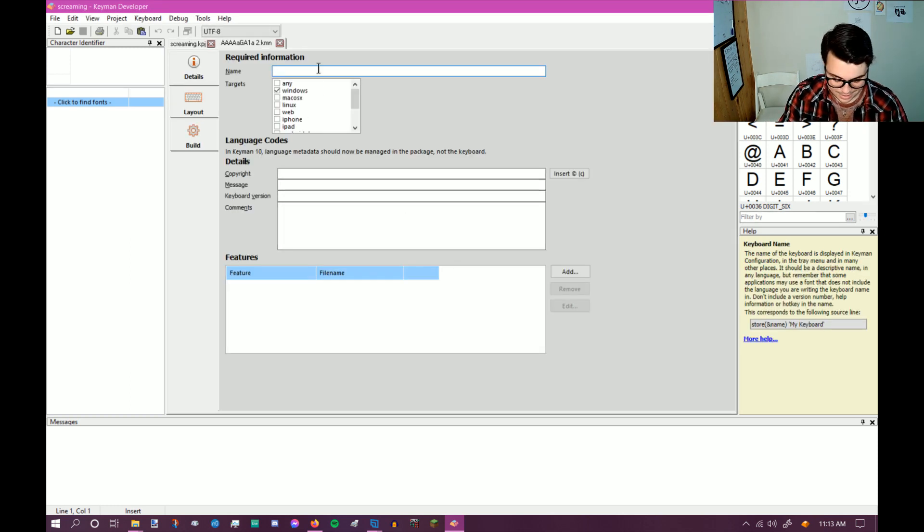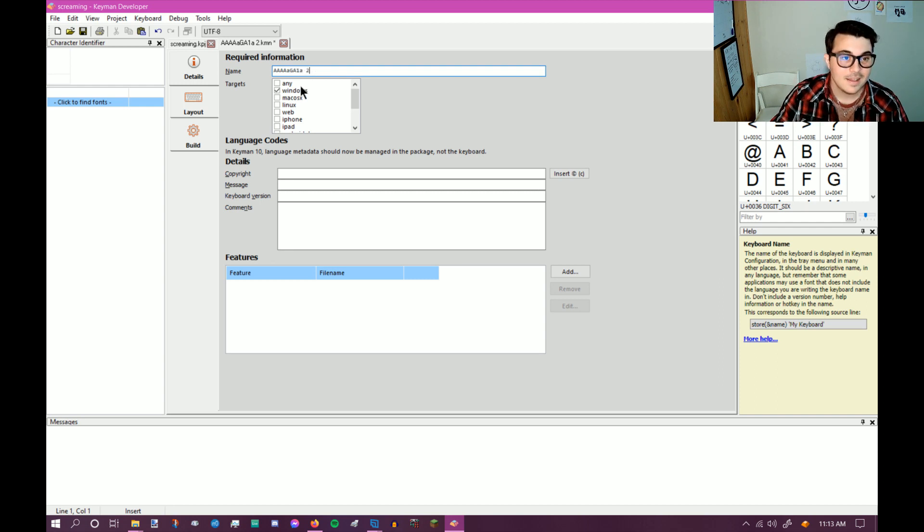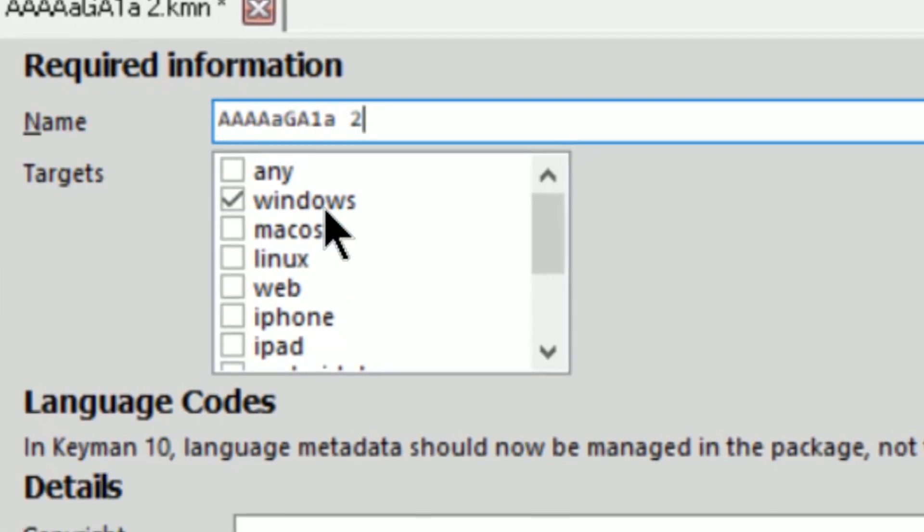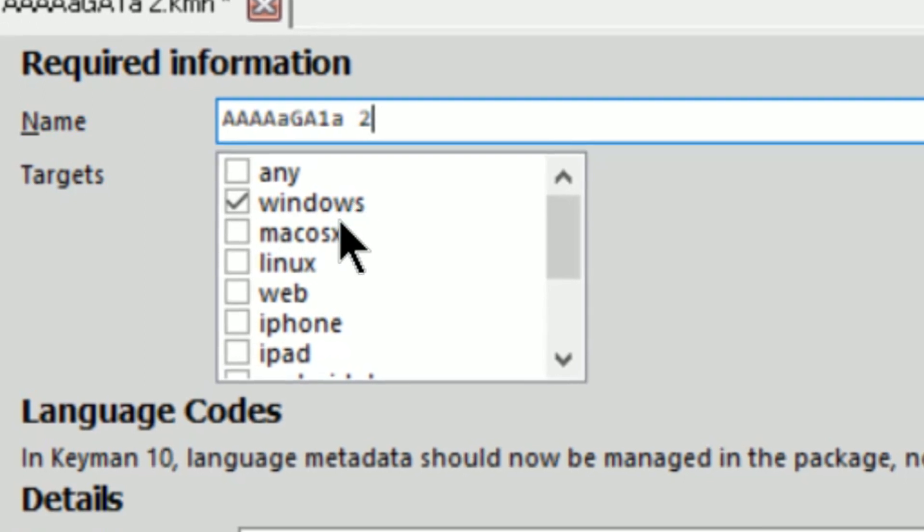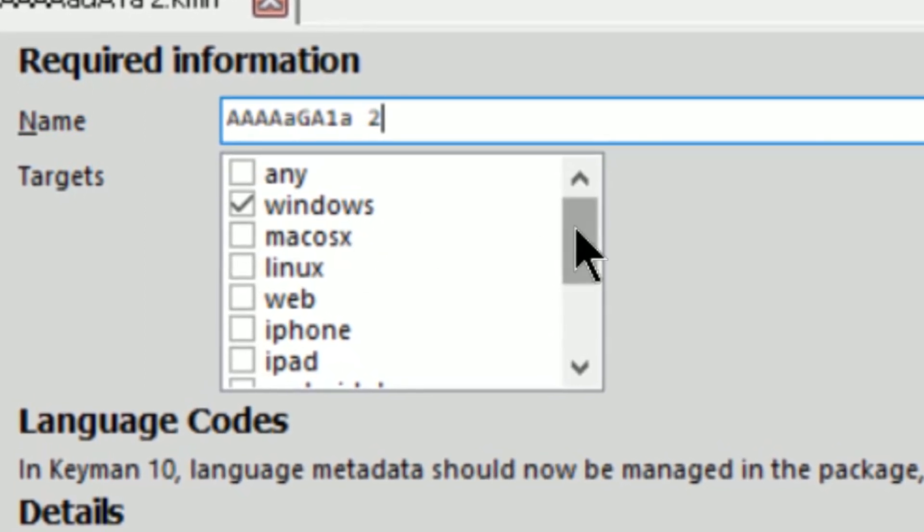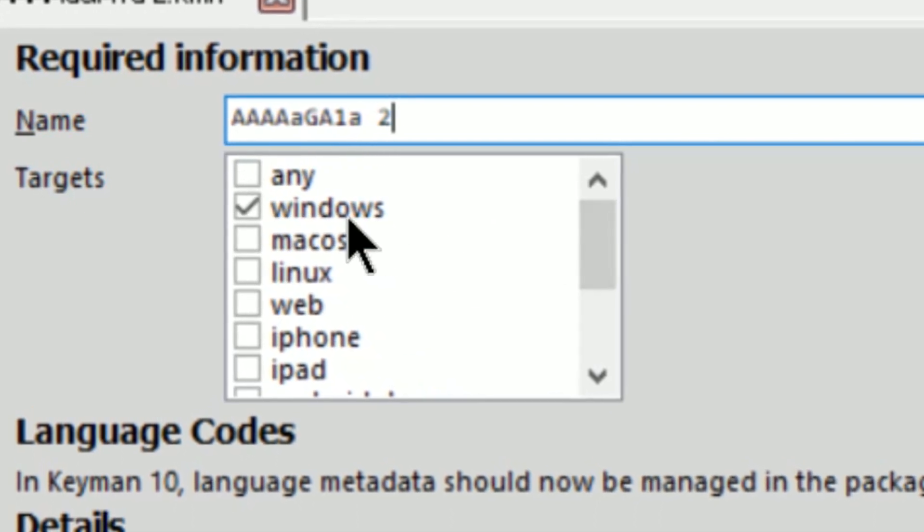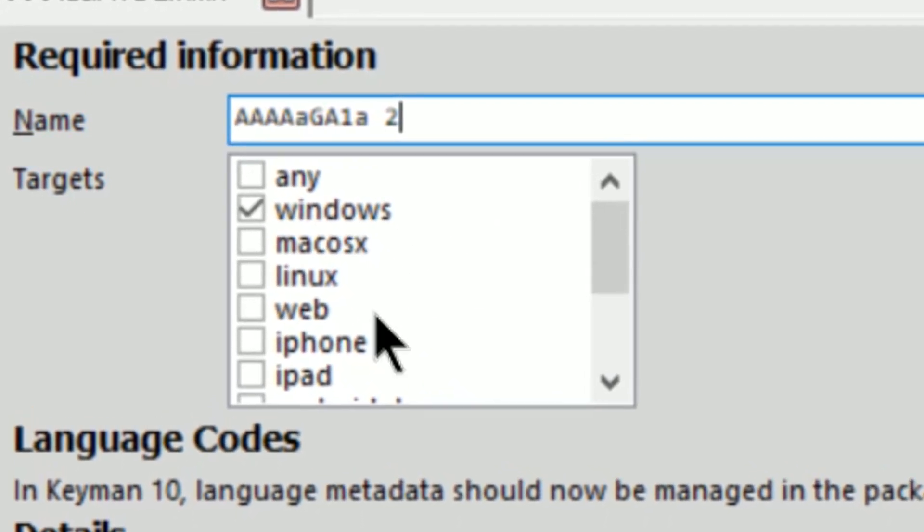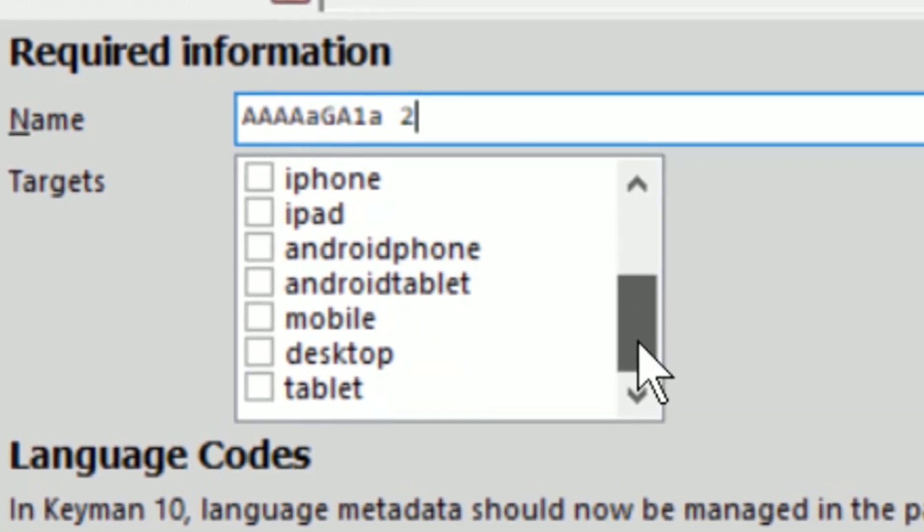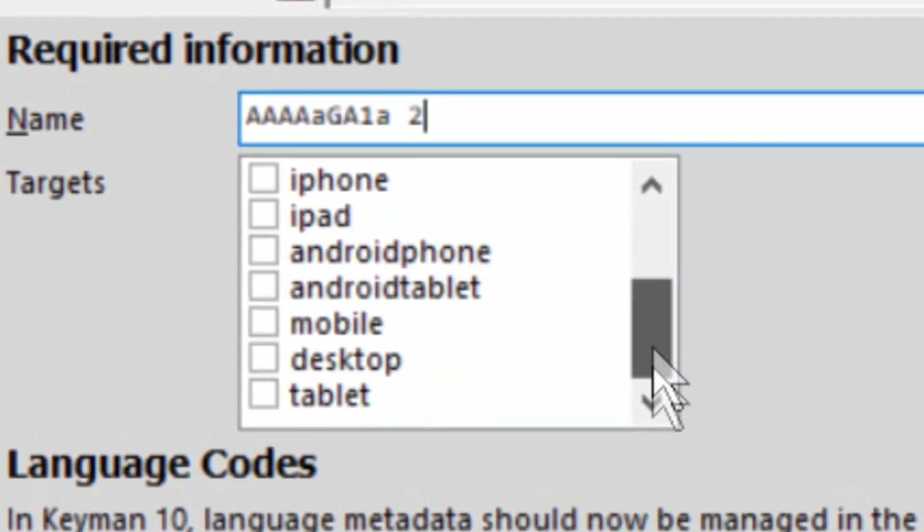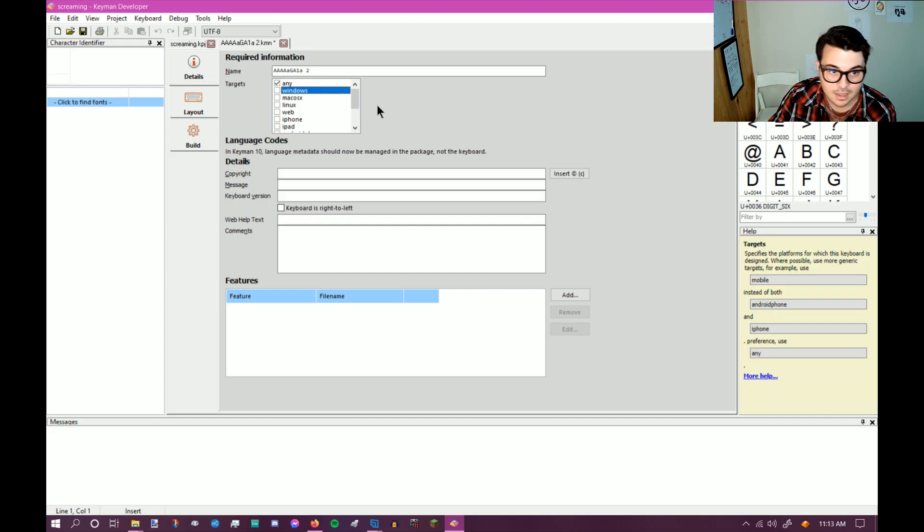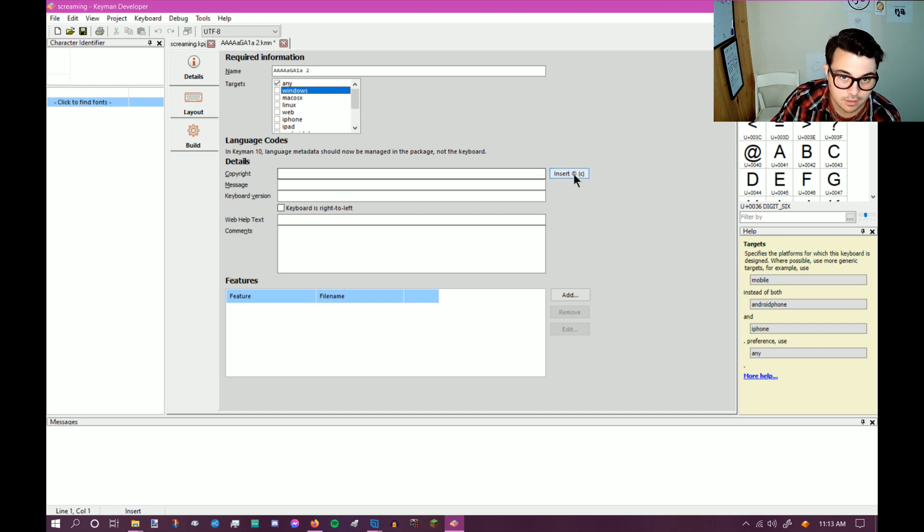All right. So again, Screaming Two, which will come out like that. And look at this. This is the best part right here. Whereas the previous video that I did was specifically just for Windows, this one, you can create the keyboard for all the operating systems. Like you can make it for Windows, you can make it for Mac, Linux, web, iPhone, iPad, Android phone, Android tablet, just general mobile, general desktop in general, tablet, or you could just set it on any. And that's what I'm going to do for this one, just to keep it easy.